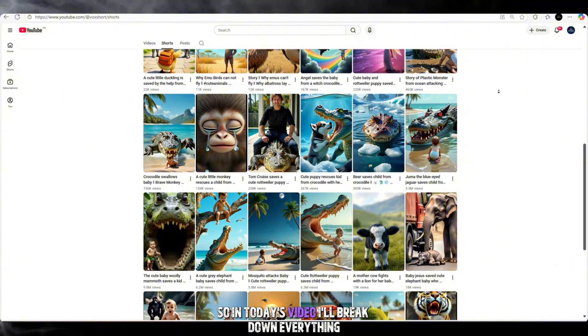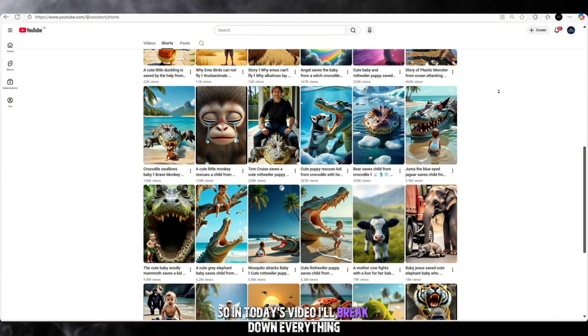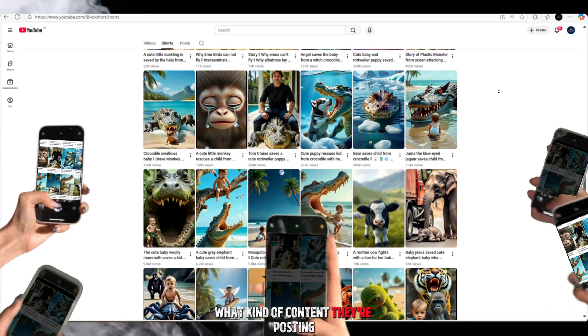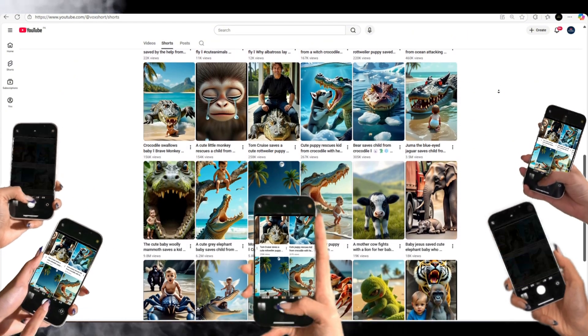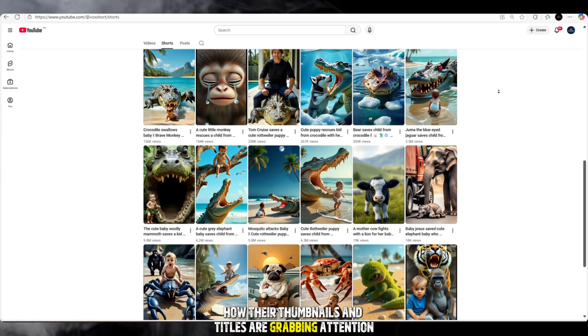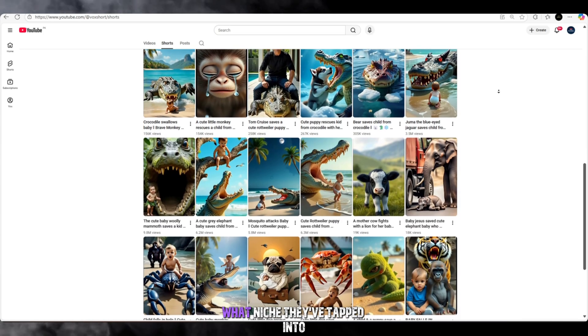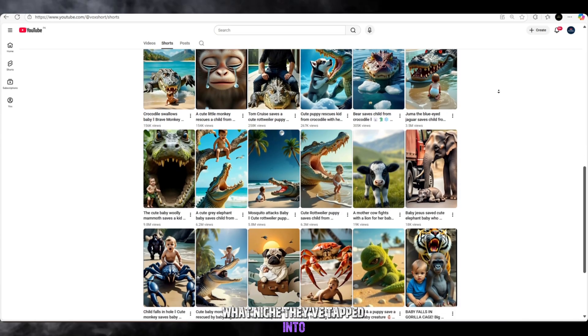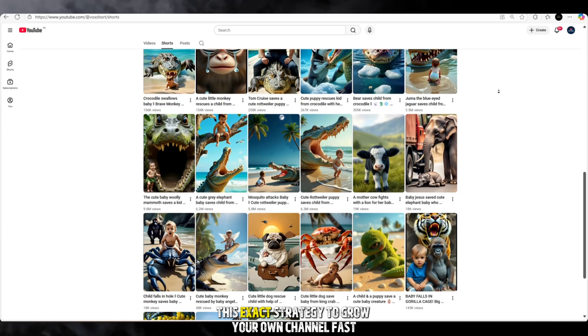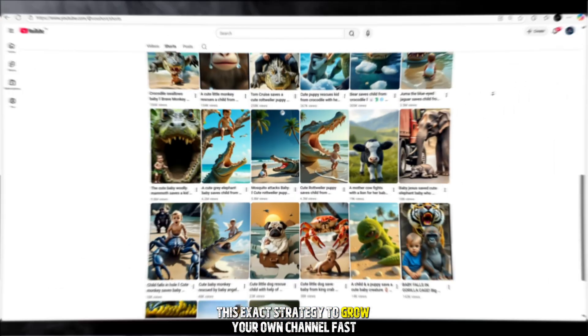So in today's video, I'll break down everything. What kind of content they're posting, how their thumbnails and titles are grabbing attention, what niche they've tapped into, and how you can copy this exact strategy to grow your own channel fast.